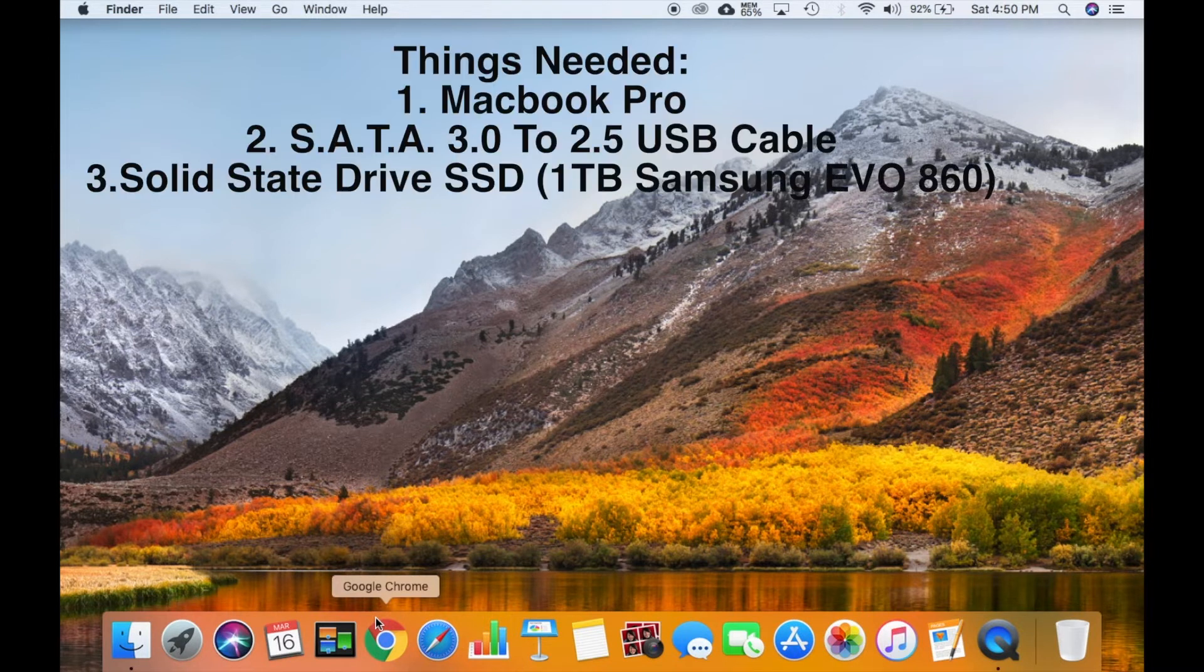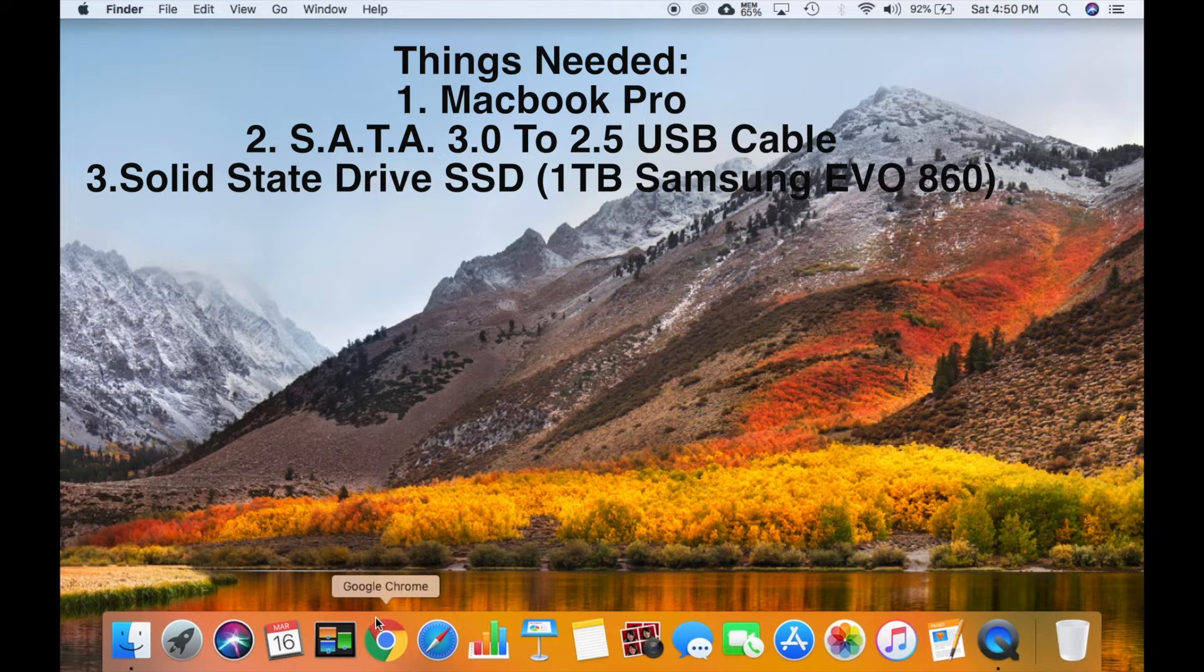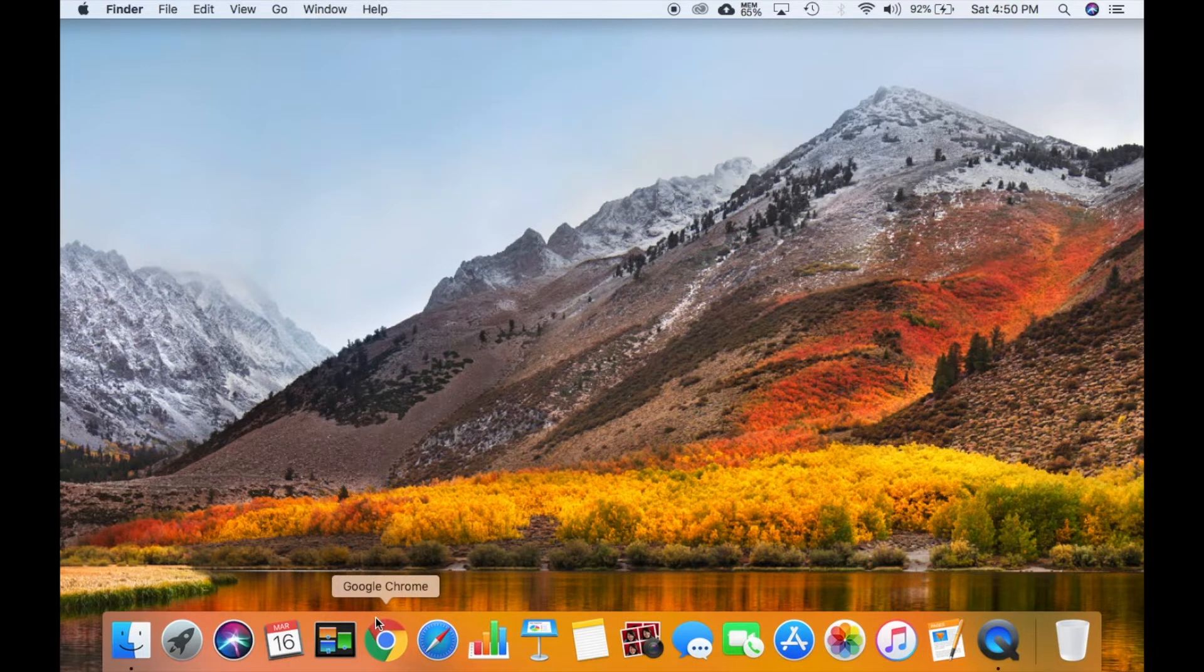The things you'll need: Your MacBook, a SATA 3.0 USB cable, and your solid state drive or SSD. I have a Samsung Evo, works wonders.